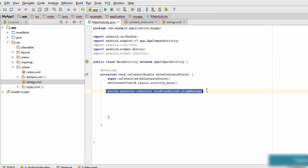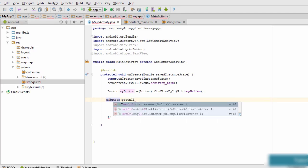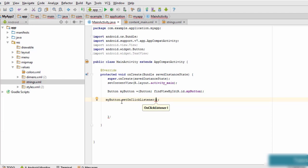Now that we have a reference to the button, we need to add an OnClickListener to it. Since we are working with a click event, we use an OnClickListener. To add it, we type: myButton.setOnClickListener(...); This adds an OnClickListener to our button, and next we will add the callback method inside it.